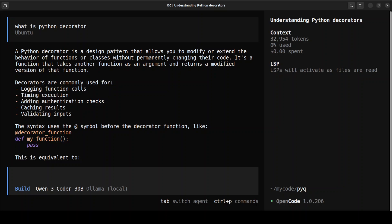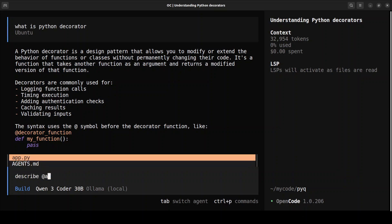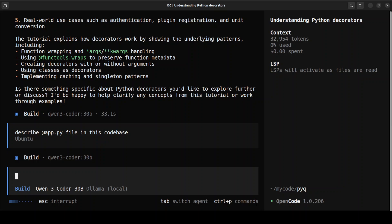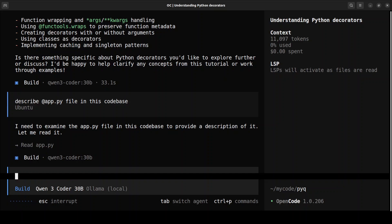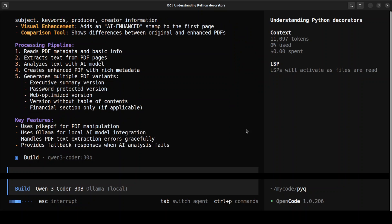For instance, you can type a command to describe a file — it shows you the file name as you type; I'll select app.py to describe the file in this codebase. It takes a bit of time. You can see it exploring and reading the file, and then it gives you all the details around your file.